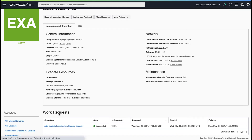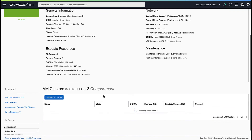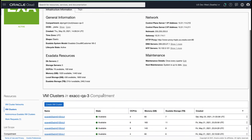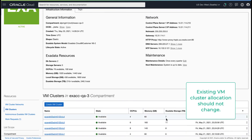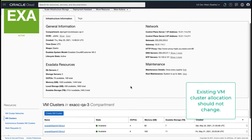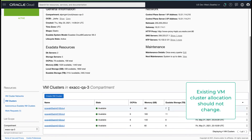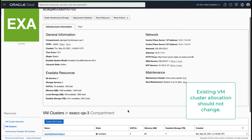The existing VM clusters' allocation should not change — all of the newly added capacity is available on the infrastructure for new or existing VM clusters to allocate and consume.